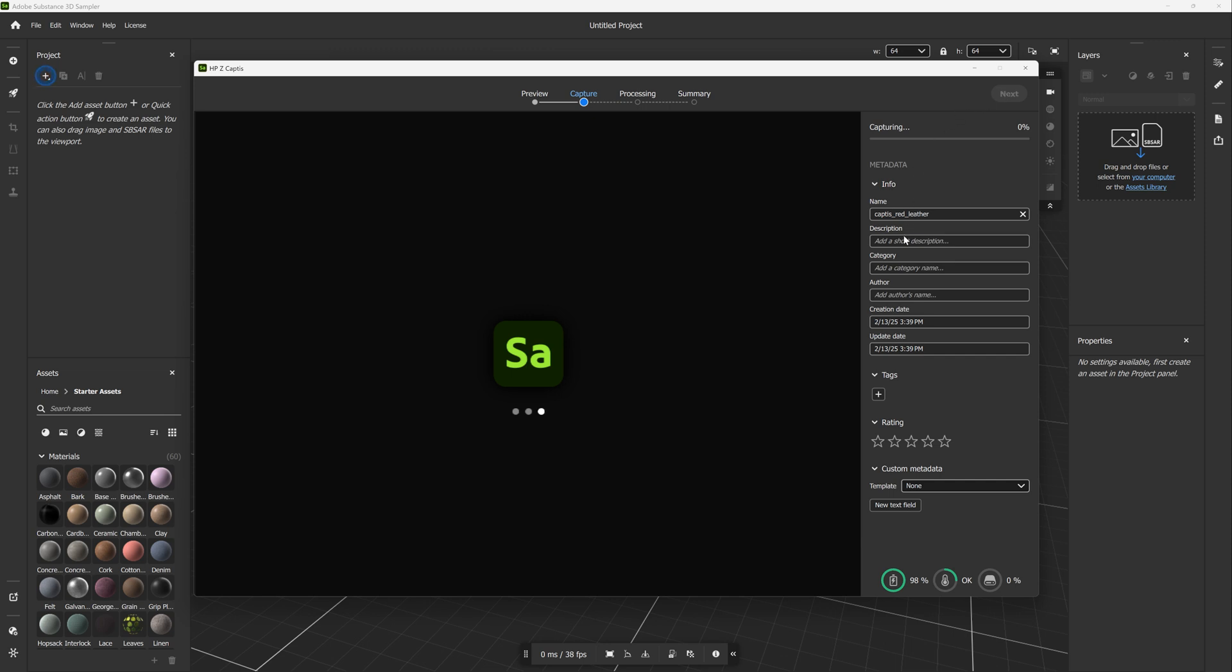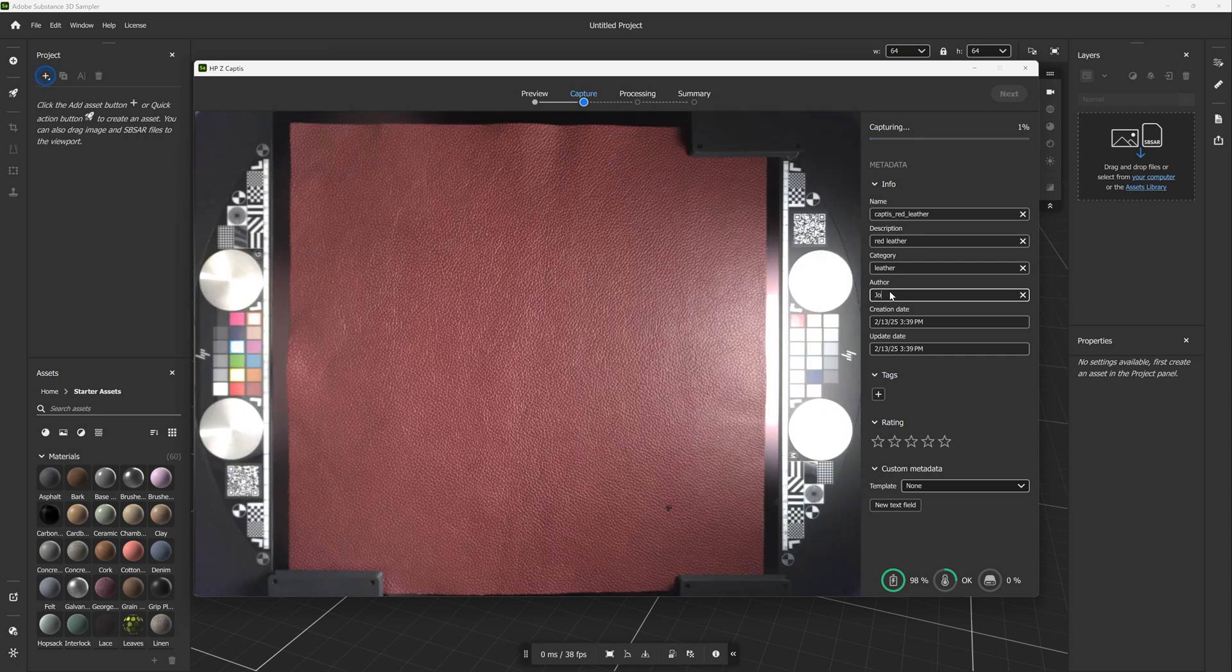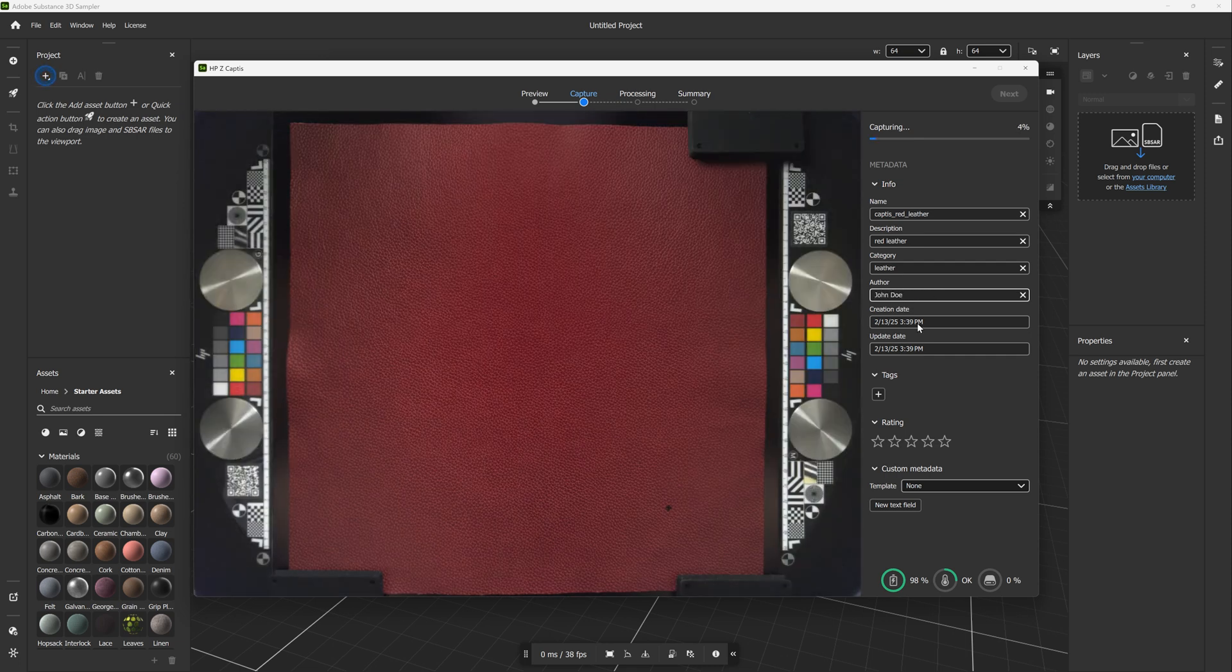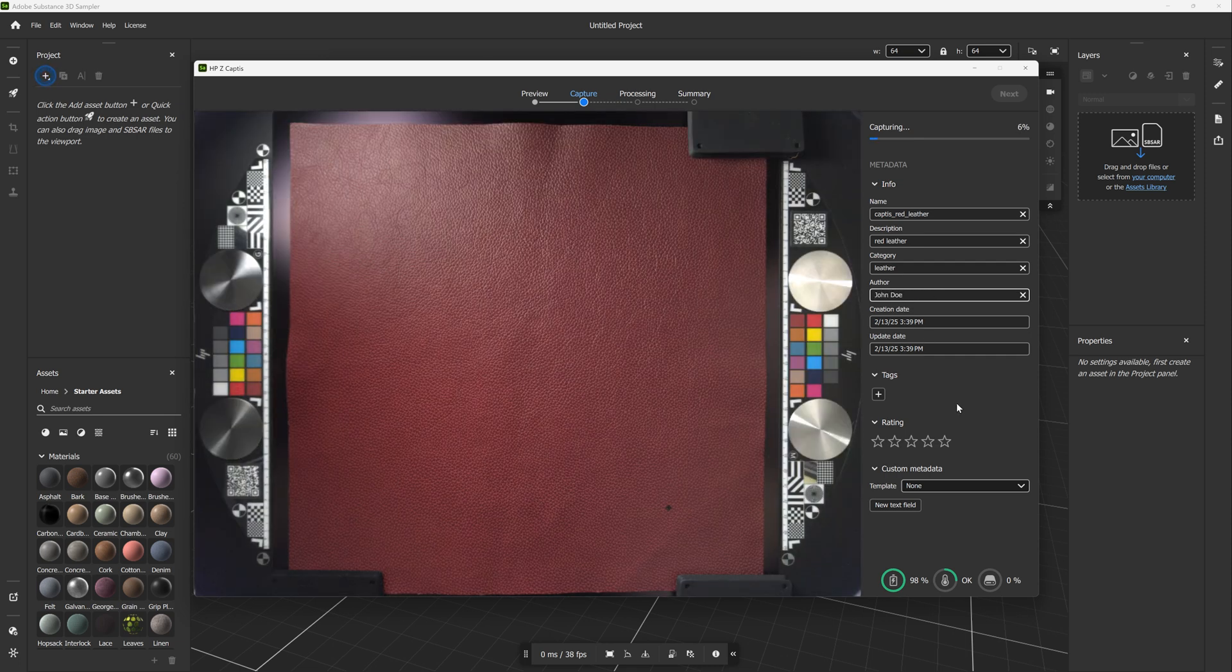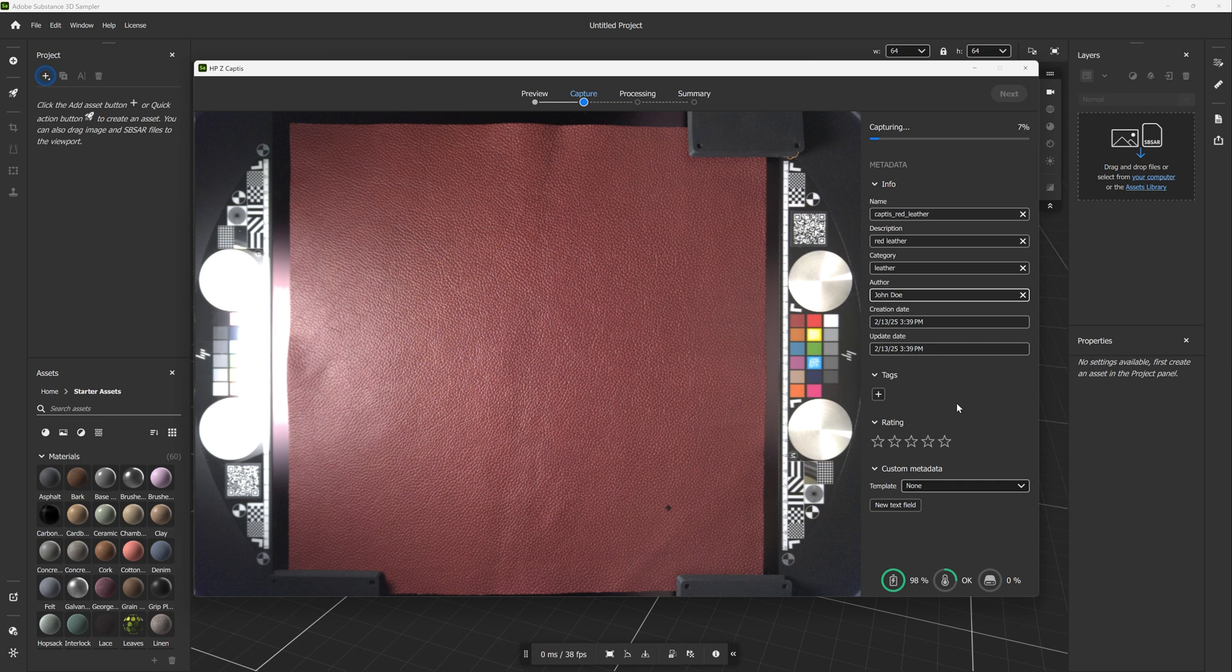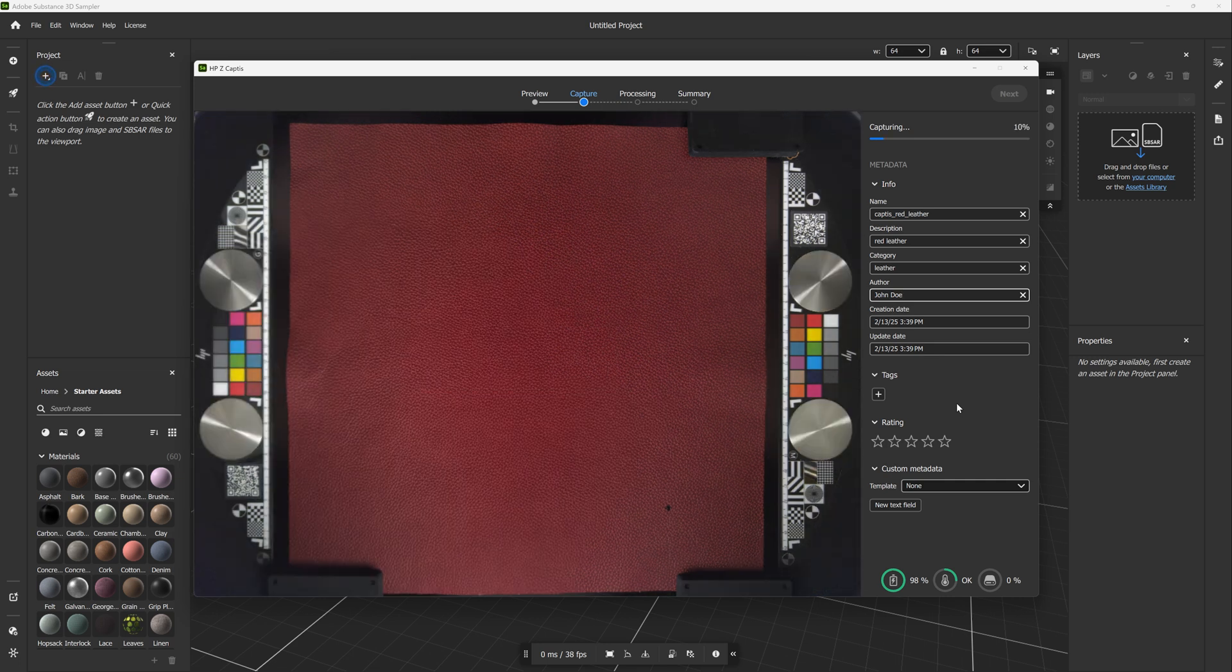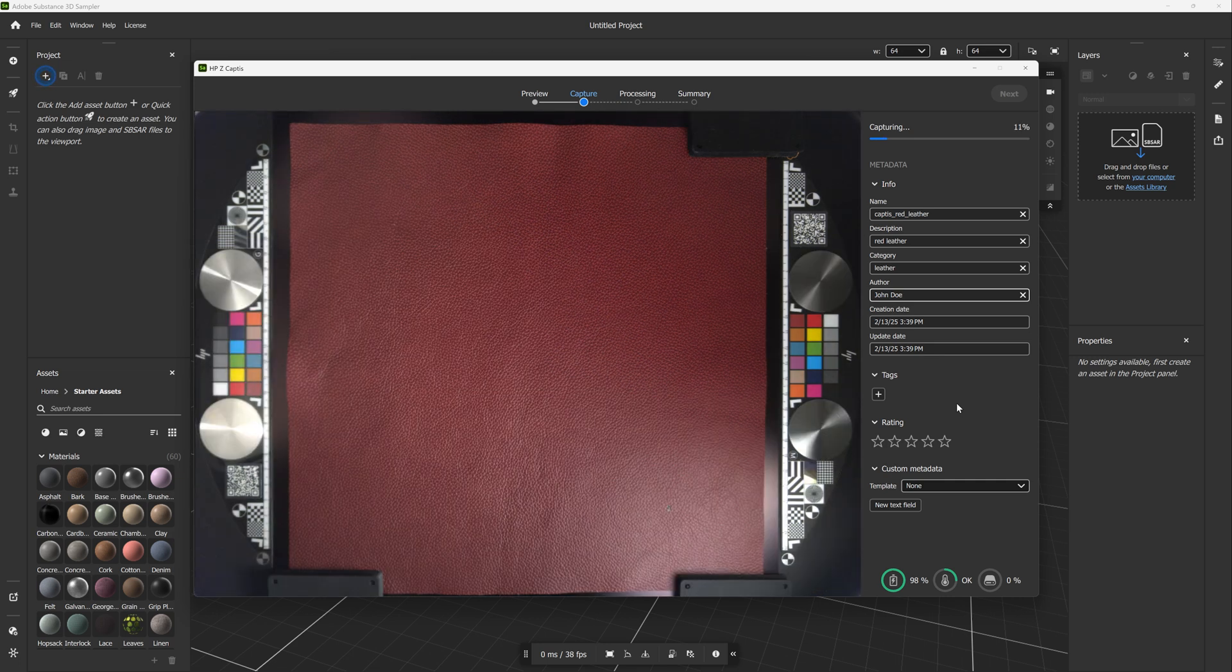The preview will start displaying the photos taken during the capturing process. To understand what is happening, the processing operations are split into two stages. The first stage is capturing all the required photos to construct the digital material. The second stage is processing all the photos to generate the PBR channels including base color, normal, height, and opacity.